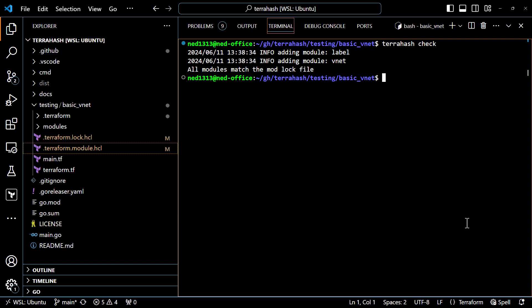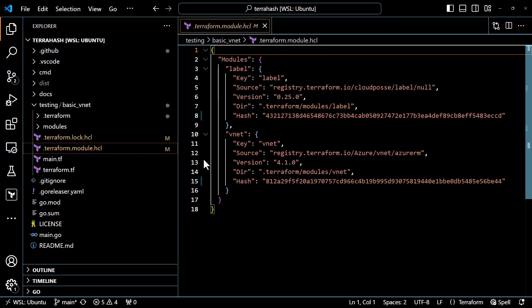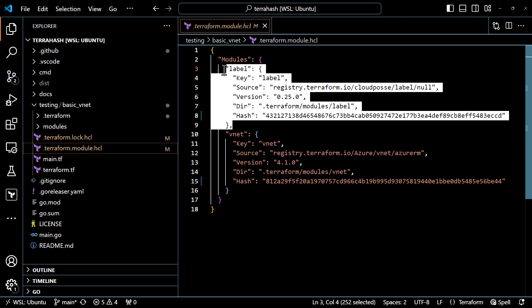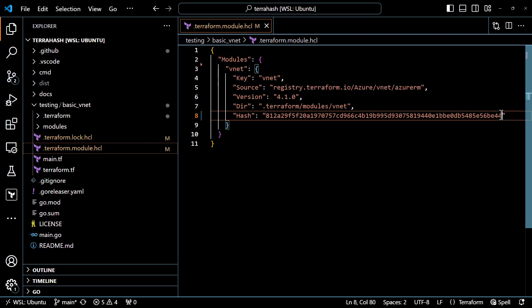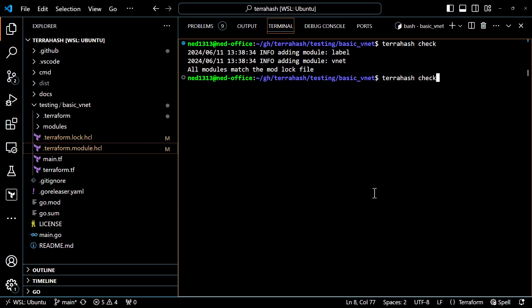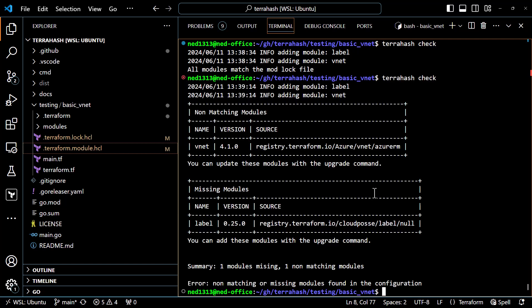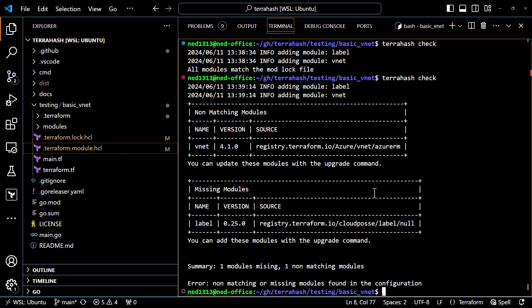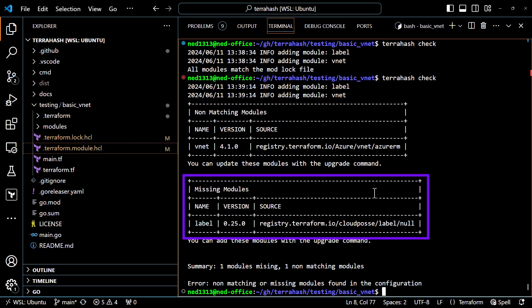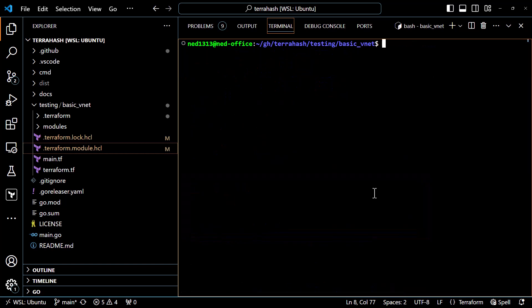Let's make some alterations to the mod lock file to see what happens when TerraHash check does not pass. I'll delete the label module from the lock file and also alter the hash for the VNet module. Running TerraHash check again, it reports non-matching and missing modules in two separate tables. The first lists that the VNet module no longer matches the hash, and the second tells us that the label module is not included in the lock file. To update the lock file, we can use the TerraHash upgrade command.